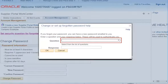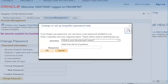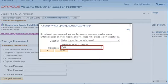You will have the option to select from several different questions and provide a response you will use in the instance that you ever forget your password.